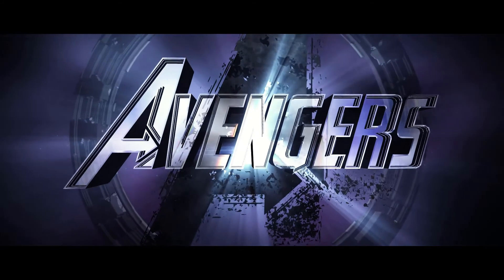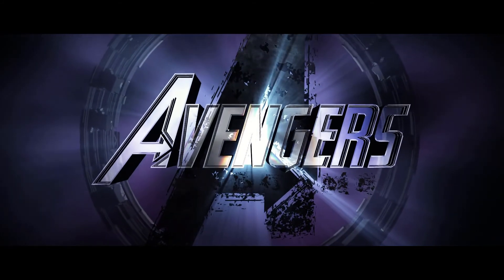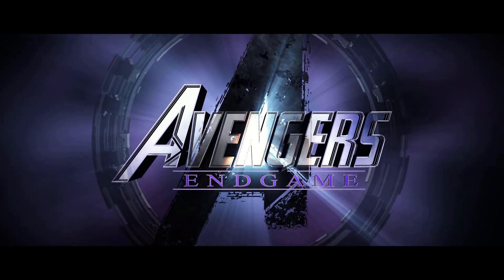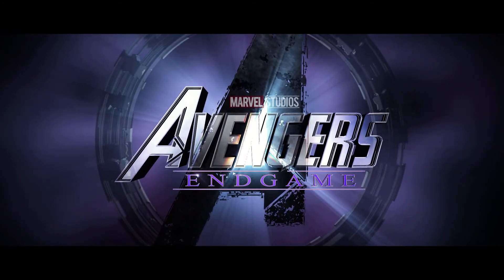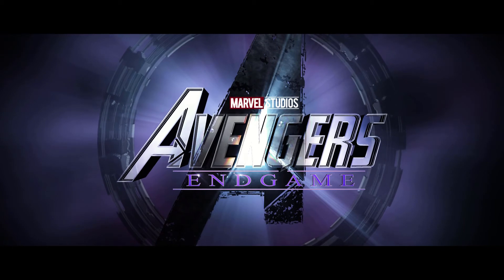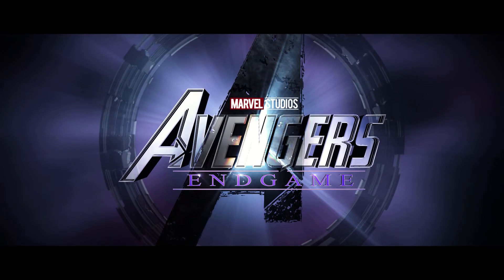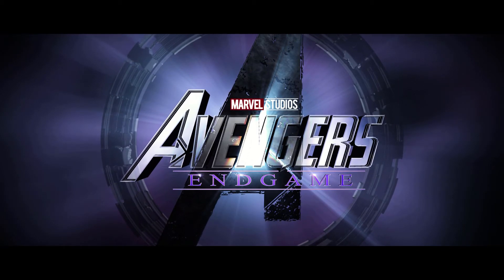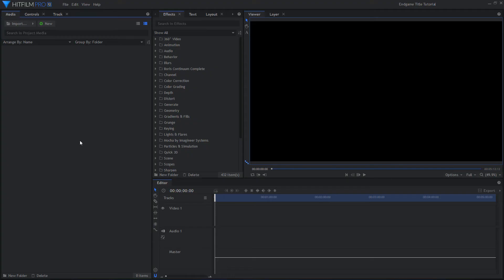Now before I get started, keep in mind that there are a lot of steps in creating the finished result, so I will be typing in exact values for many of the different settings. Don't just copy my numbers exactly. My project settings are 1920x1080 resolution at 24 frames per second.